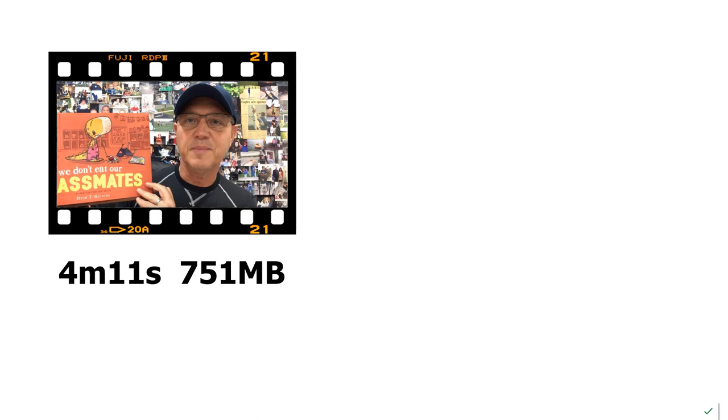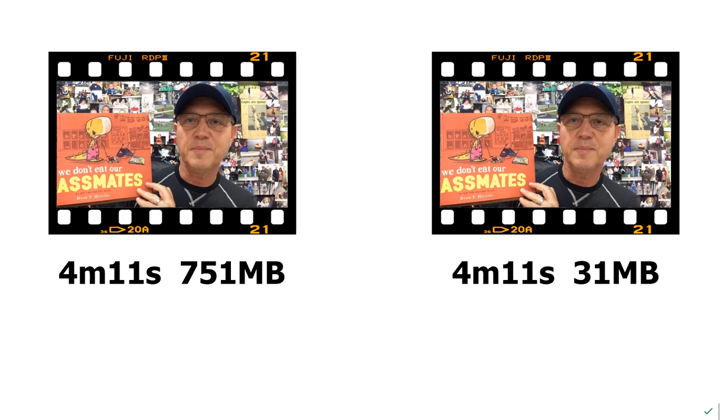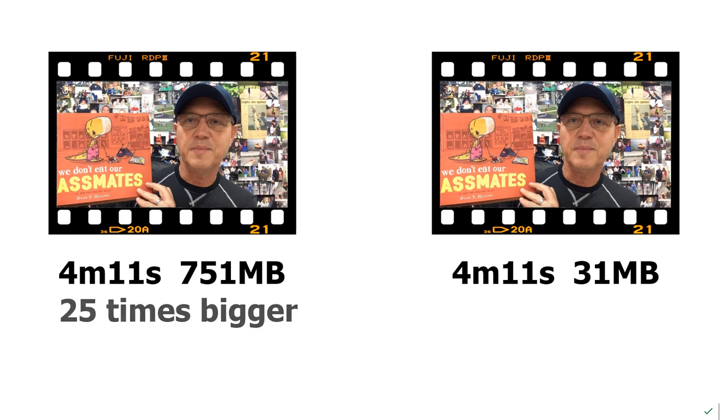The thing is I have a video that has very similar quality that's the exact same play length, 4 minutes 11 seconds, but is only 31 megabytes. Now here's the difference. The bigger file is 25 times bigger. Now remember, the quality of the playback is very similar.